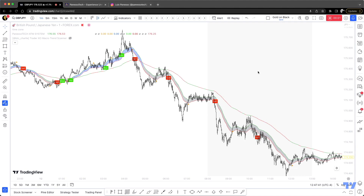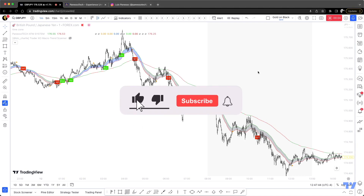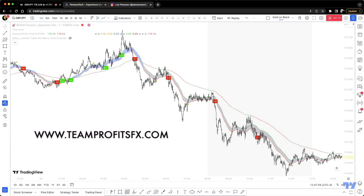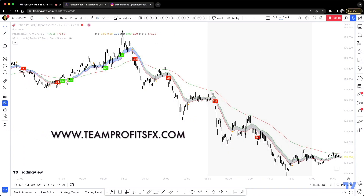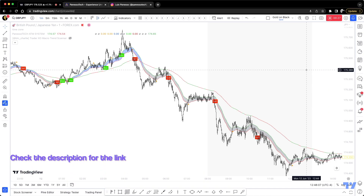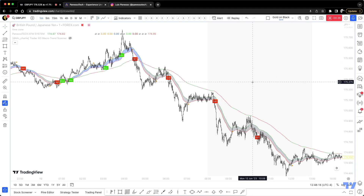Hey, what is going on guys, Edward here back with another video. As you guys wanted to see, this is part two of the ATM indicator by Pineso Tech. If you haven't seen part one, I'm gonna leave the link at the top right corner so you can go ahead and watch it. I'm gonna go over a few more things this indicator has and how you can actually use it, but I am literally just scratching the surface because it has a ton of options.